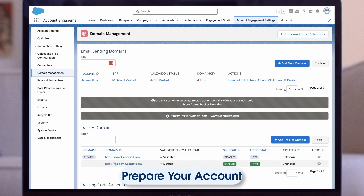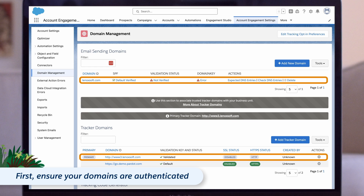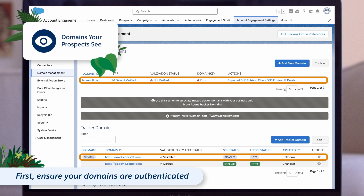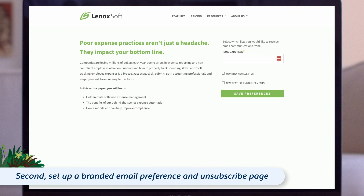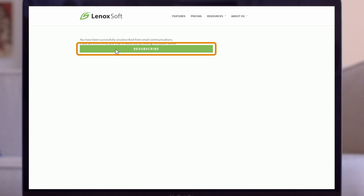Before diving into email creation, it's essential to prepare your account. First, ensure your email sending domain and branded tracker domain are authenticated in Account Engagement for optimal email deliverability and prospect experience. These are the domains your prospects see as the sender of the email and in your tracked links. Second, set up a branded email preference center and/or an unsubscribe page. These pages allow prospects to manage their email preferences and easily unsubscribe either from individual mailing lists or from all marketing emails. Including an unsubscribe mechanism is also required under Account Engagement's permission-based marketing policy and by many compliance legislations.